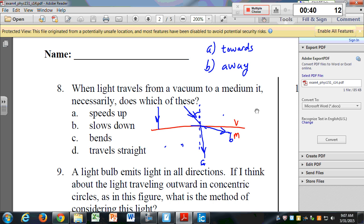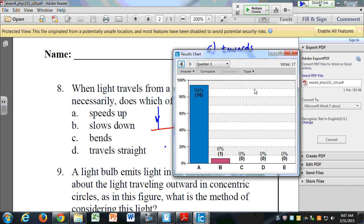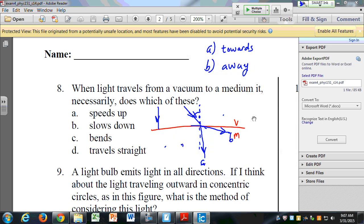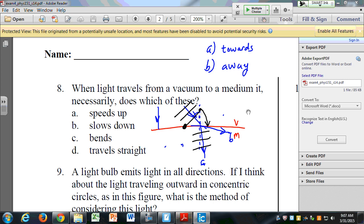A is the right answer — it bends towards the normal. Remember we can think about wave fronts traveling here: when the wave front reaches the medium it slows down, and that causes one side of the wave front to turn, like a marching band. So it enters the new medium bending towards the normal. I'd expect questions like that on the exam.